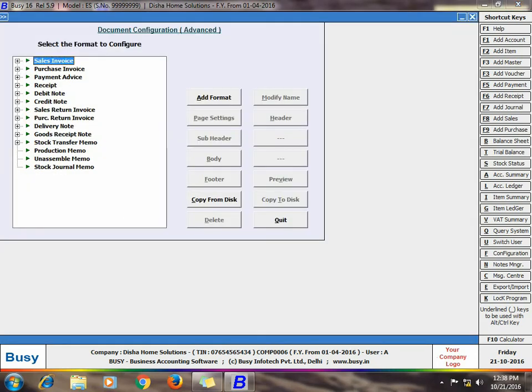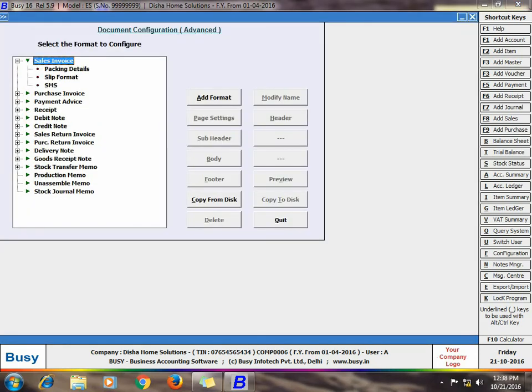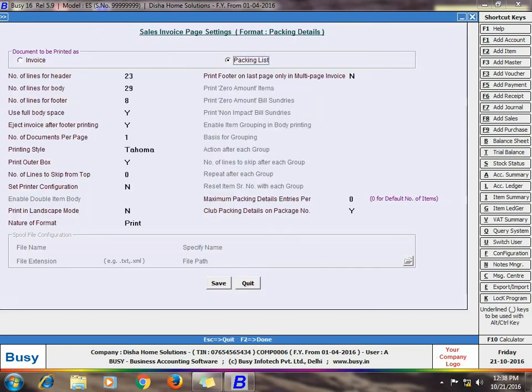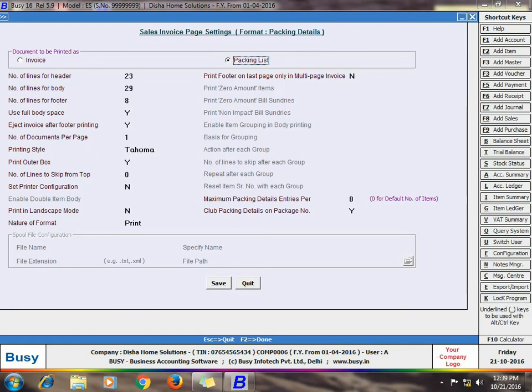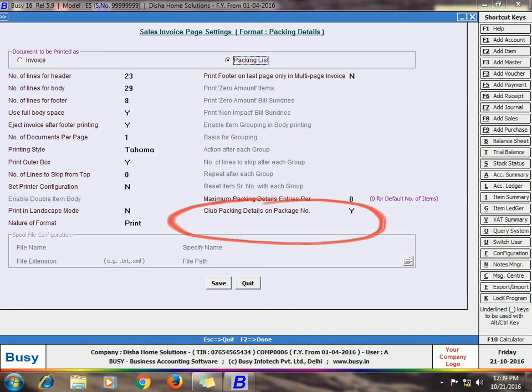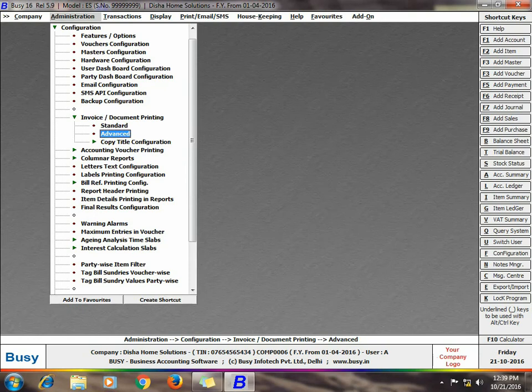Here we have already created a new format named Packing Details. You can create a new format using the Add Format option and select the Packing List option here. On selecting this option, one more option, Club Packing Details on Package Number option appears. Enable this option if you want to club the packing details on the basis of packing number. Now save this format.